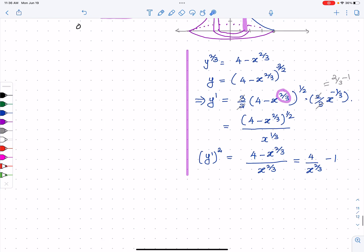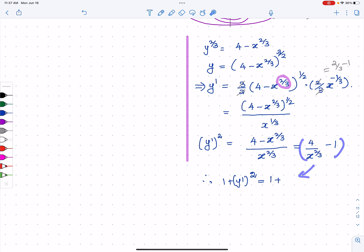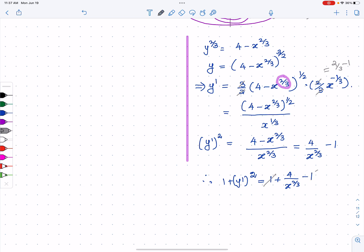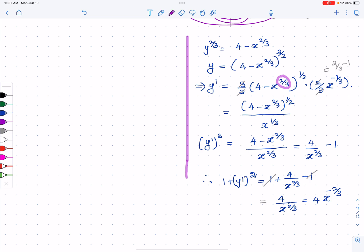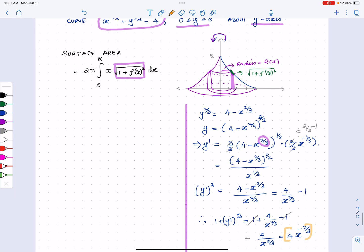So one plus y-prime squared equals four over x to the two-thirds, which I can also write as four times x to the negative two-thirds. Now I take this and plug it into my surface area equation.